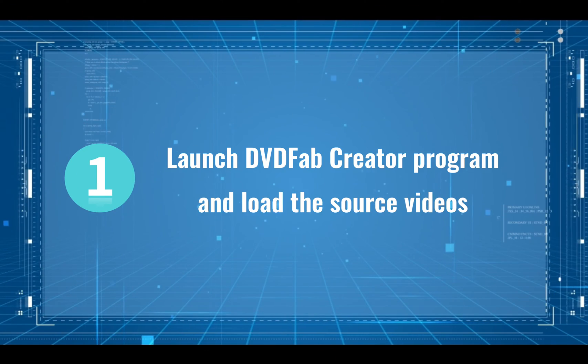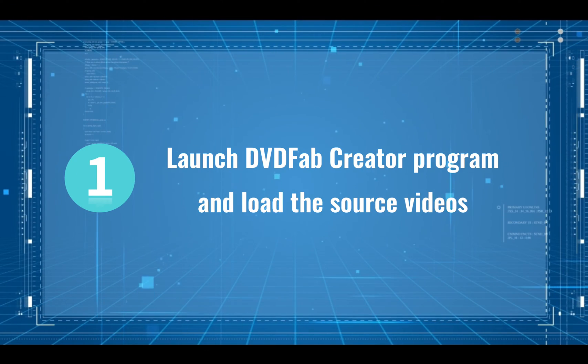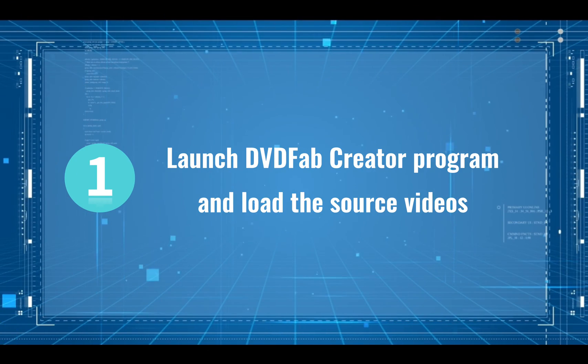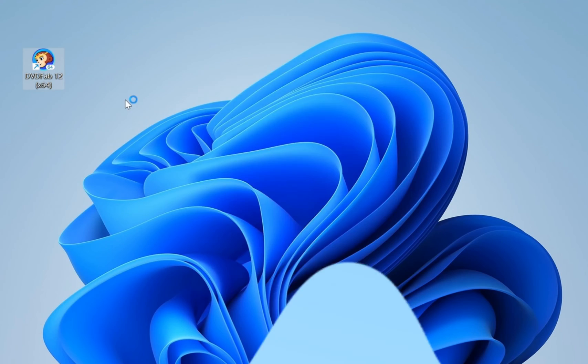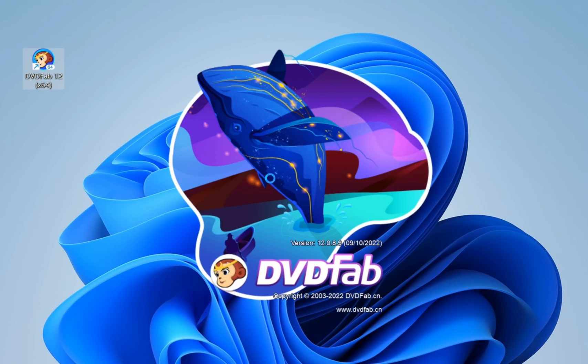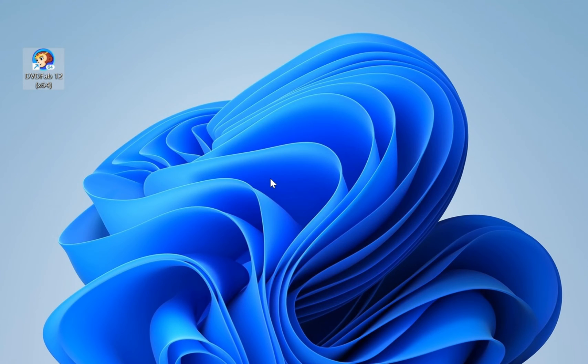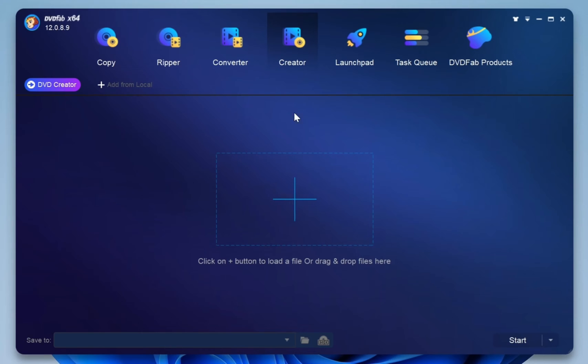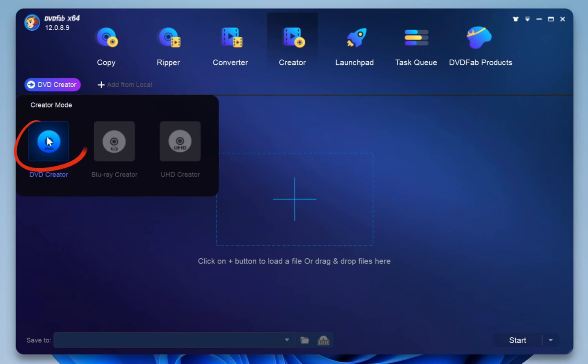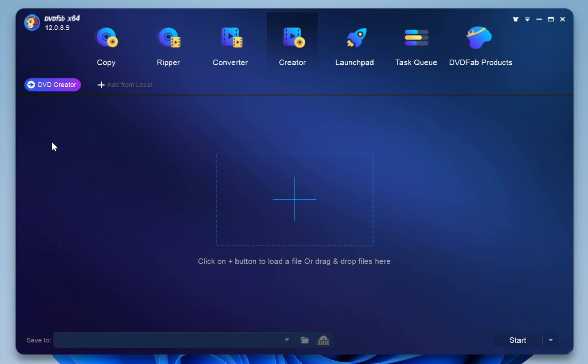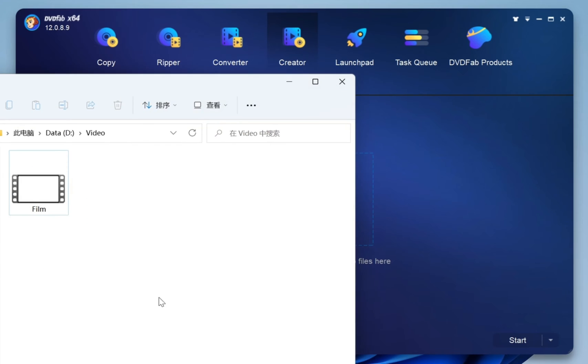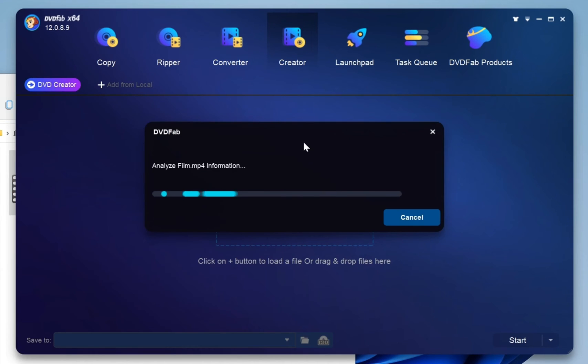Step 1. Launch DVDFab Creator Program and load the source videos. Double-click DVDFab 12 and select the creator option when it runs. Go to the mode switcher to choose DVD or Blu-ray creator. Then click the add button to load the source video files, or simply drag the files onto the main page.